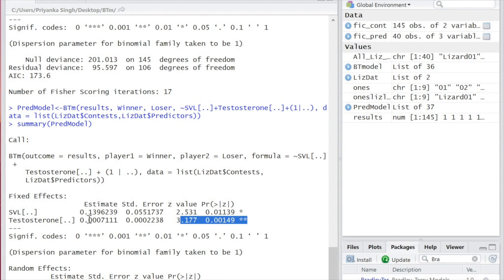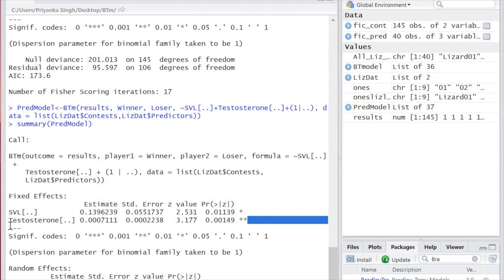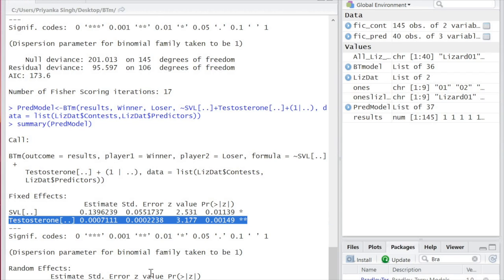We can tell that testosterone is a highly significant predictor of which lizard will win, and size is pretty close.